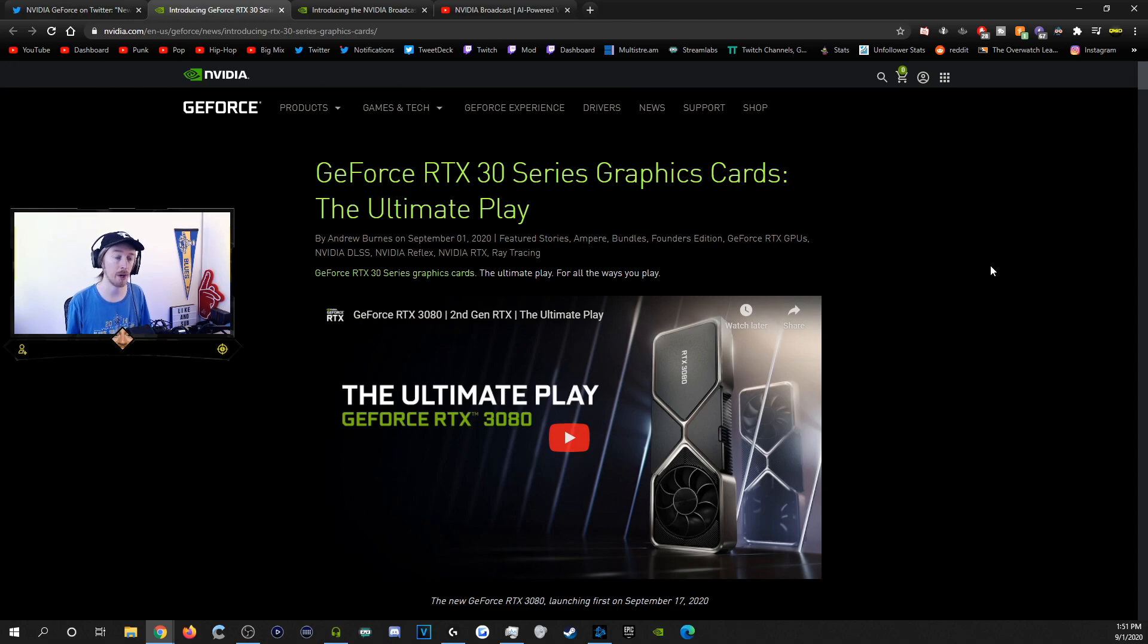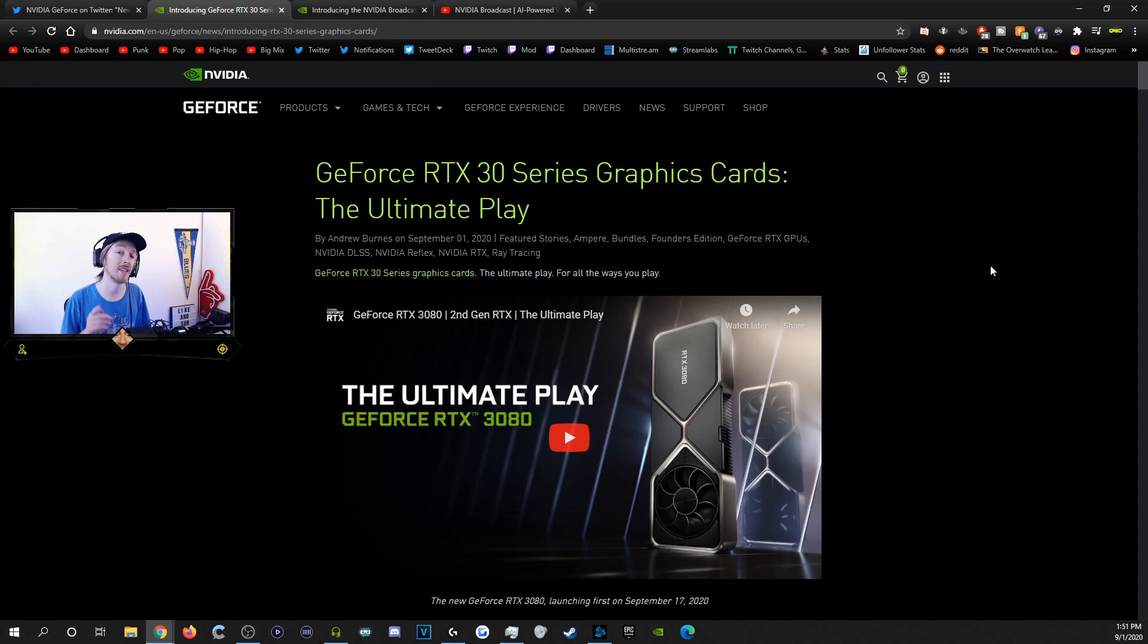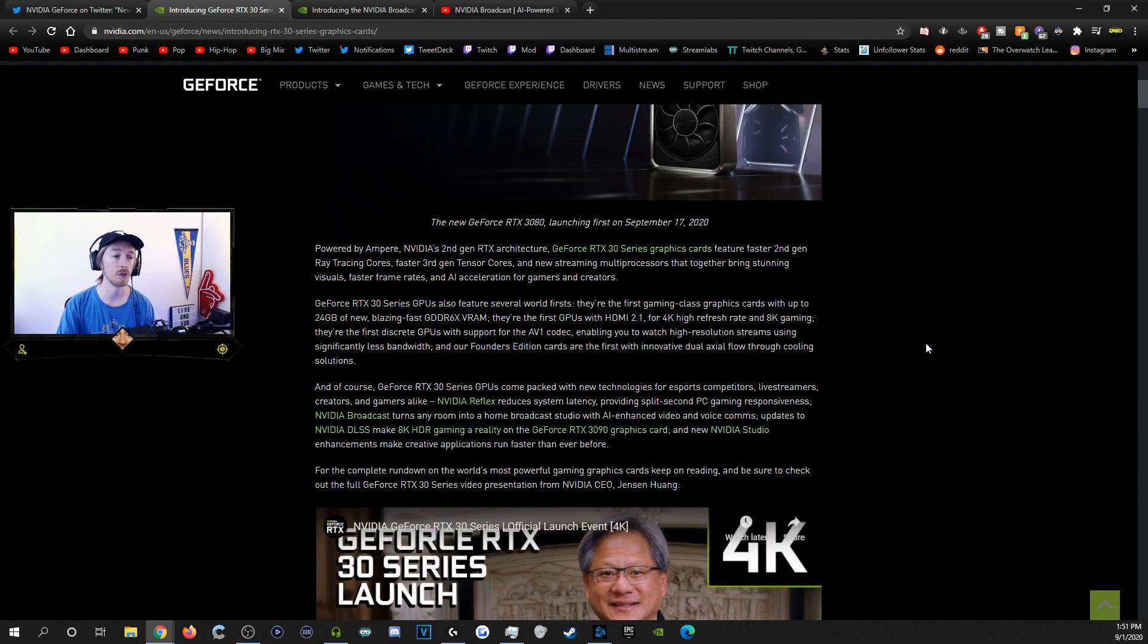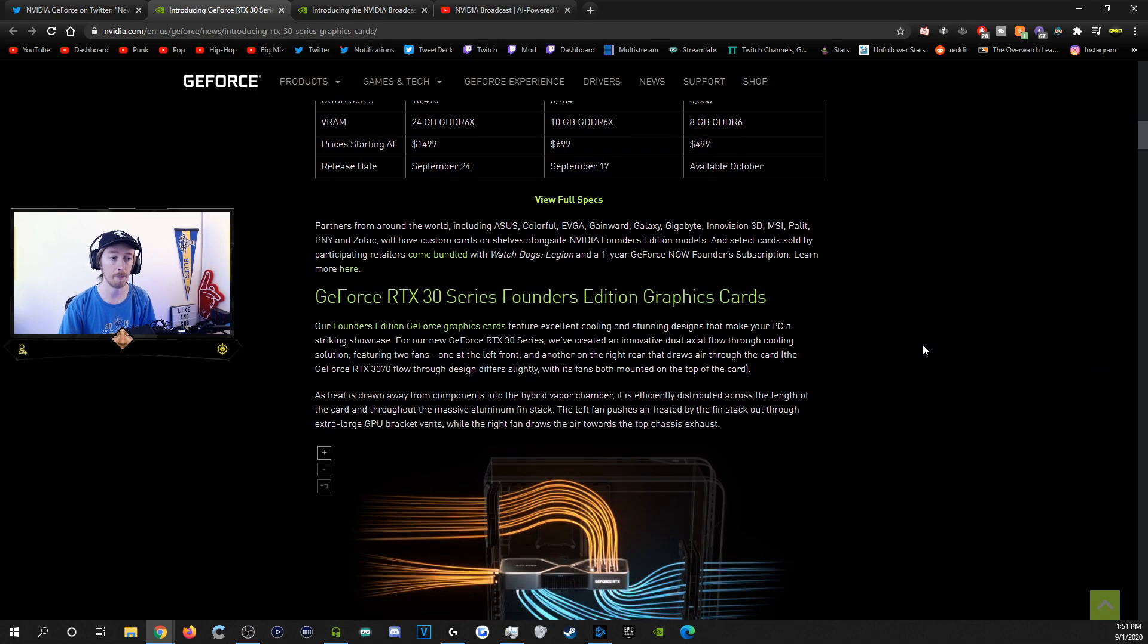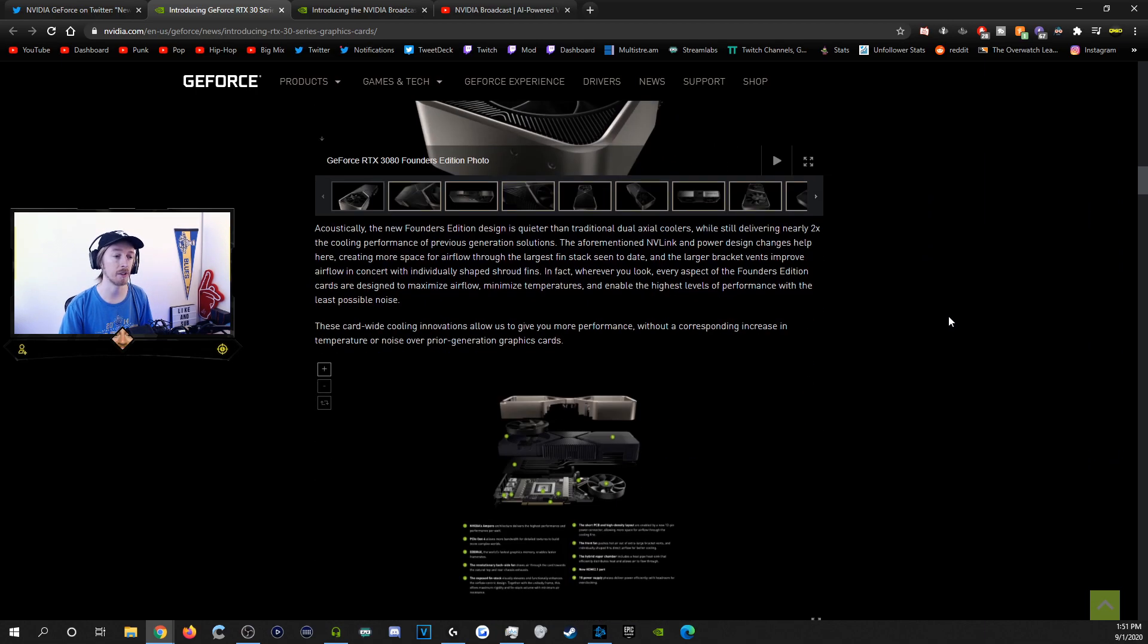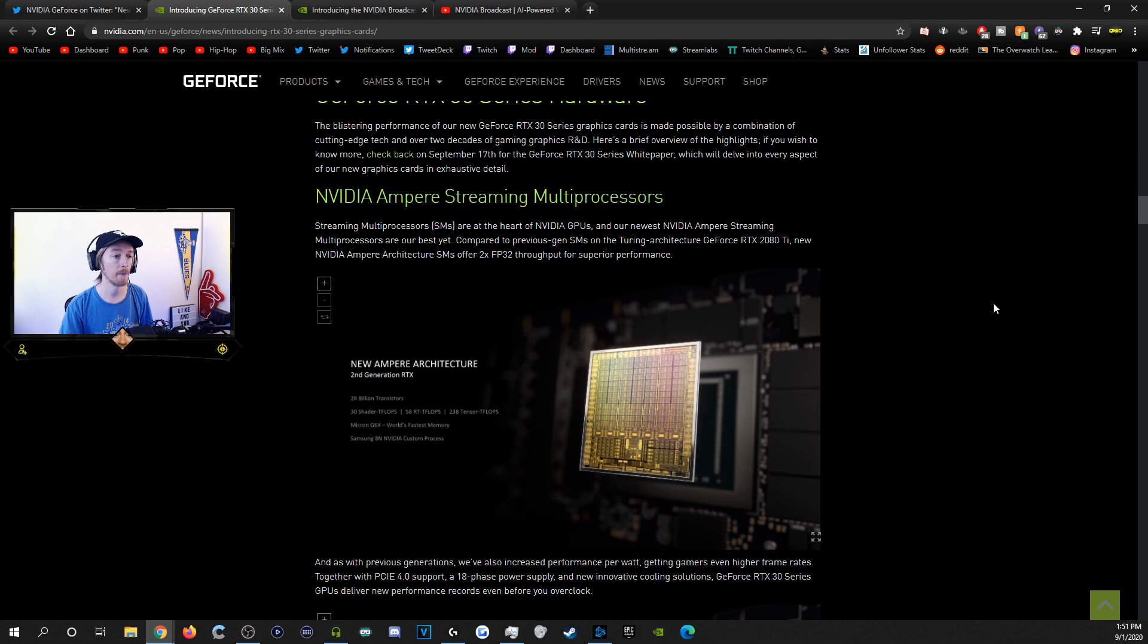Now, if you guys want me to go in-depth further on the RTX 30 series, I can do that in a separate video, but that is not what today's video is about. Now, if you scroll through, you'll see a lot of amazing features that come with the RTX 30 series.